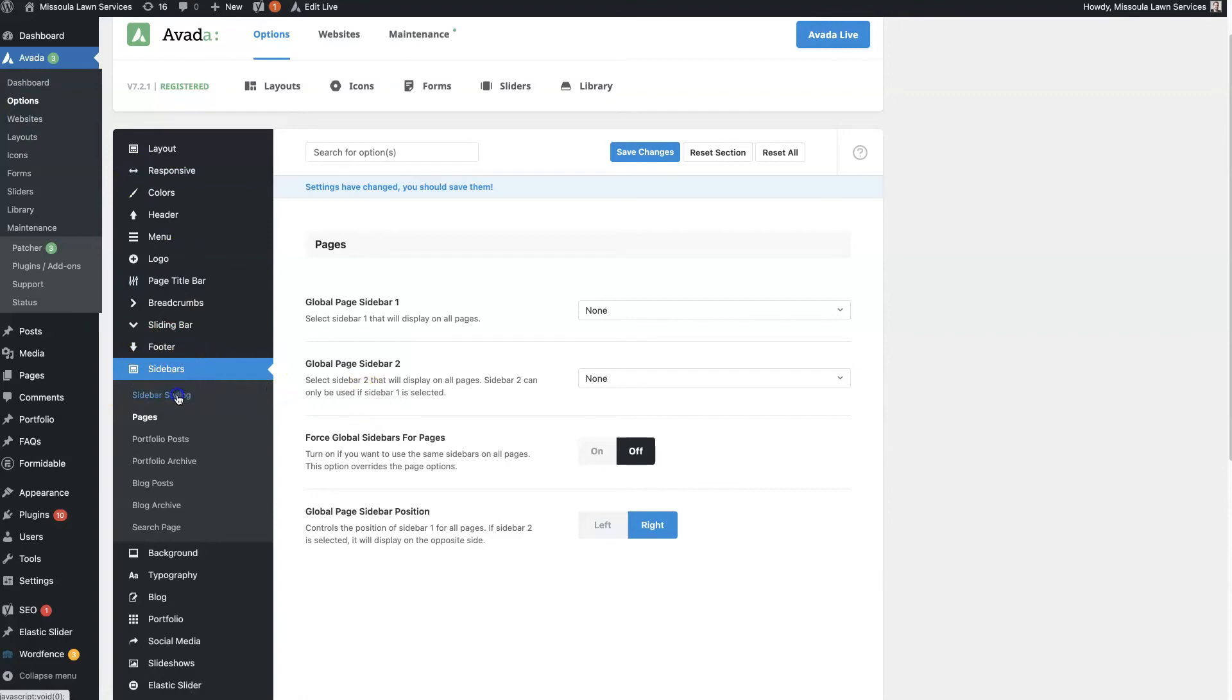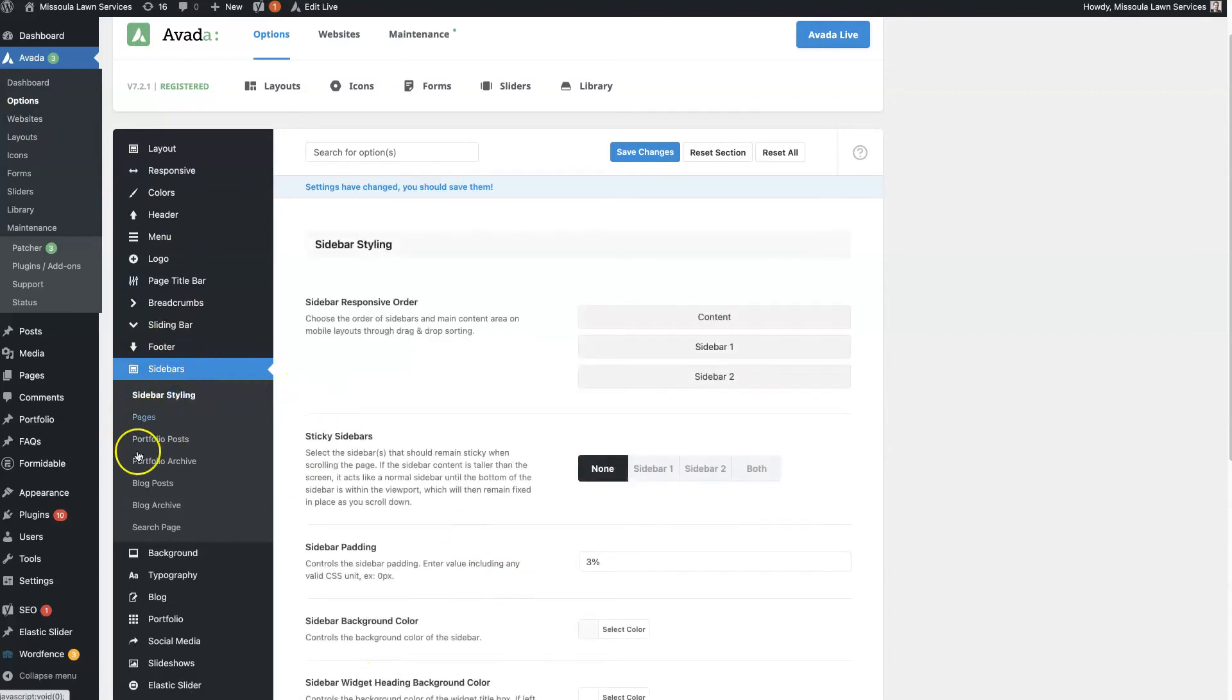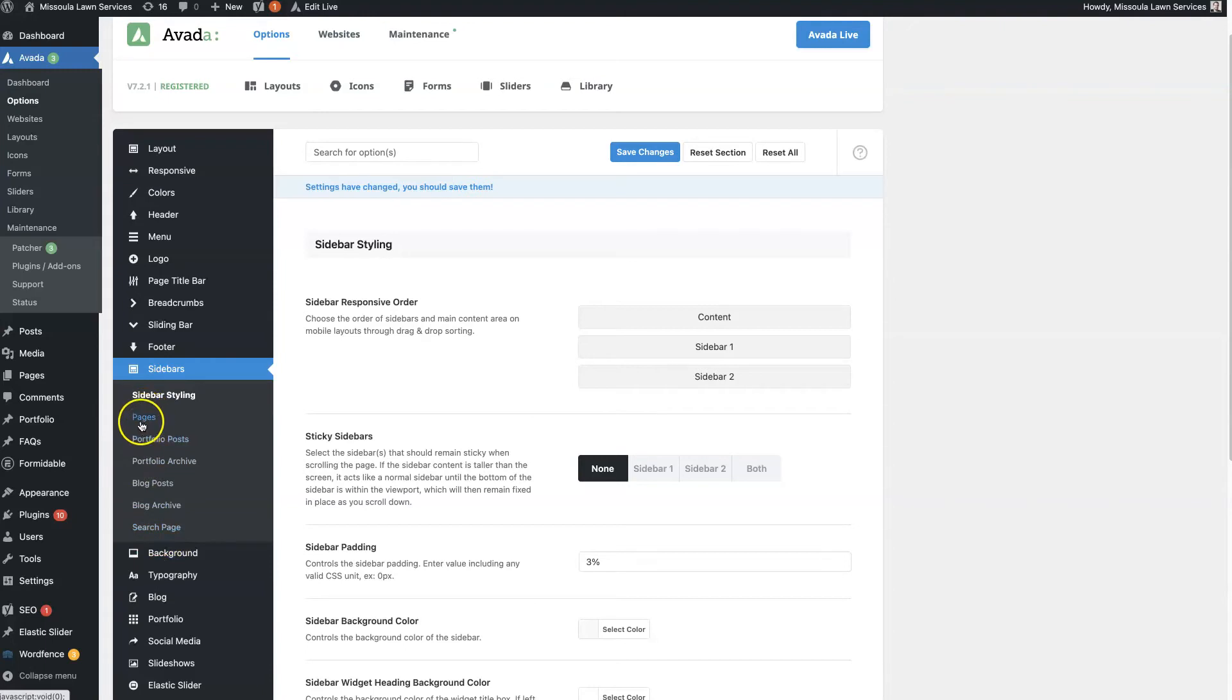You have all sorts of options in here. And it's sort of separated by where the sidebar is showing. So whether it's on a page, a portfolio, blog post, search page, etc.